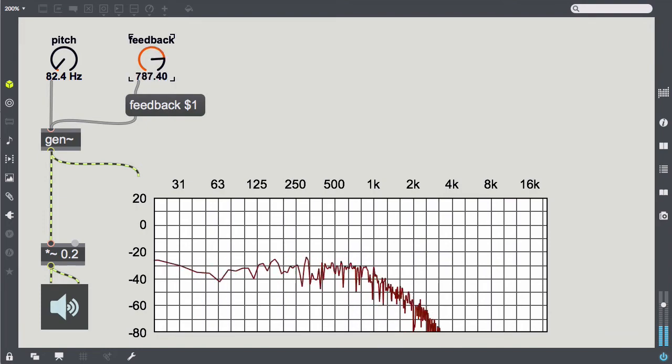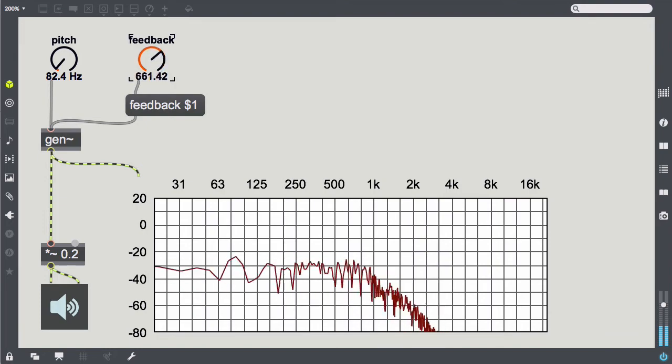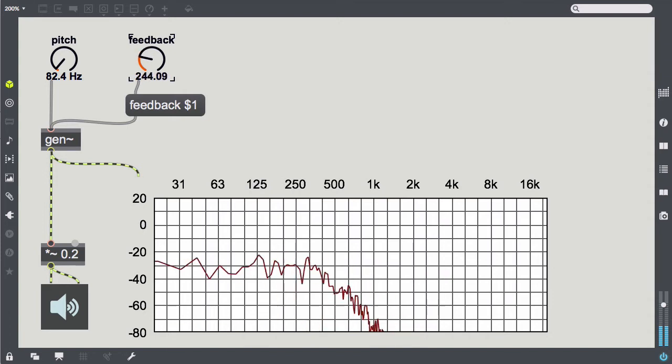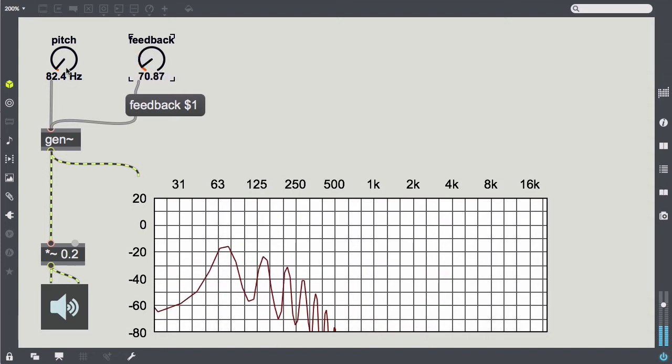At almost every carrier frequency, there is a point at which the output gets a chaotic touch while still retaining a clear fundamental frequency.